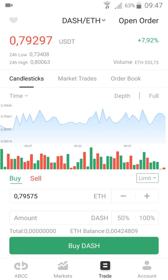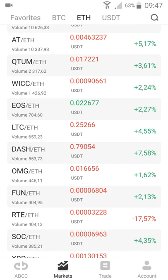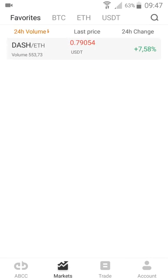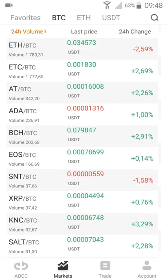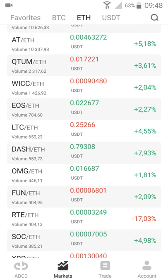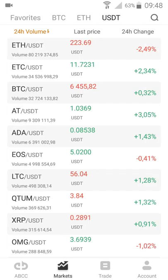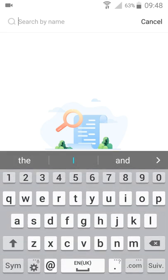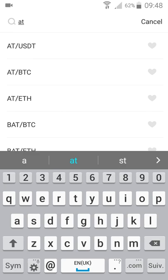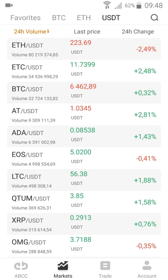You can add favorite markets and find them later under favorites. Here you have BTC markets, Ethereum markets, and USDT markets. You can type and search — for example, searching 'AT' shows AT versus USDT, AT versus BTC, AT versus Ethereum, and so on.